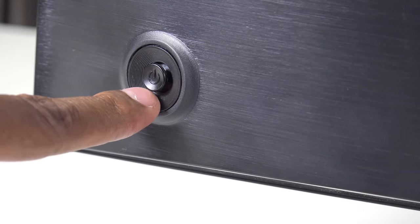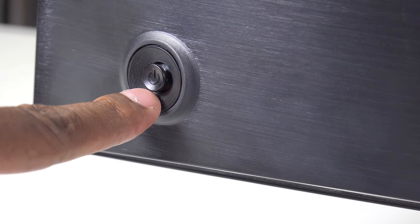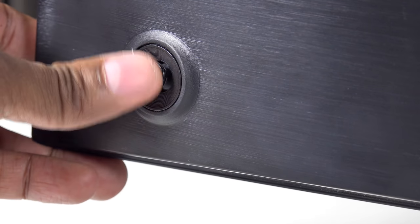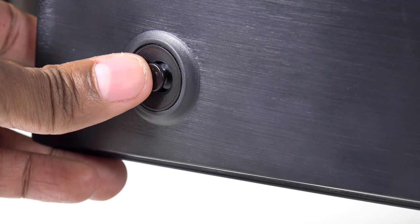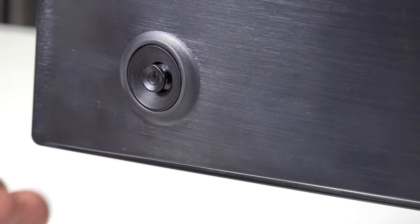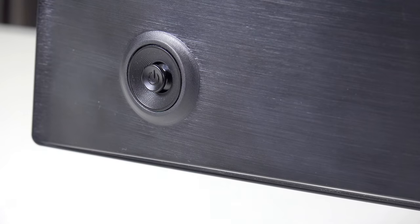On the backside, you have this little toggle, and this is how you get through the menu systems. You can go up, down, side to side, and then you press the center to confirm.